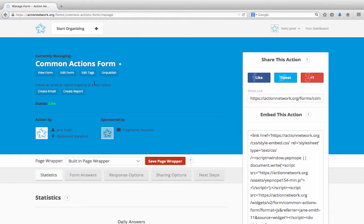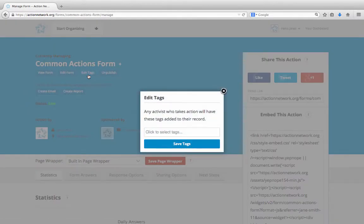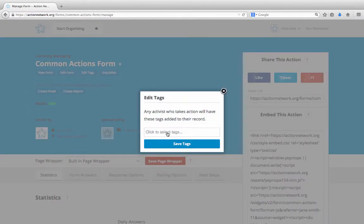This is the action management page for this form that I created. You'll see here, under the header, that there's a button that says Edit Tags. Click the Edit Tags button, and then you can click here to select any tags that you've previously created.